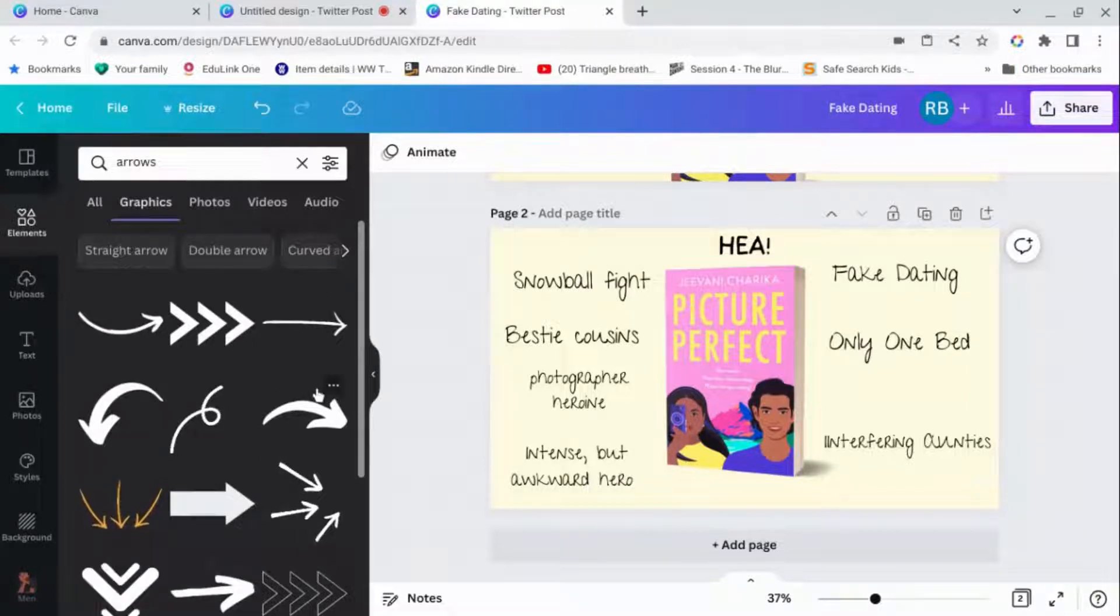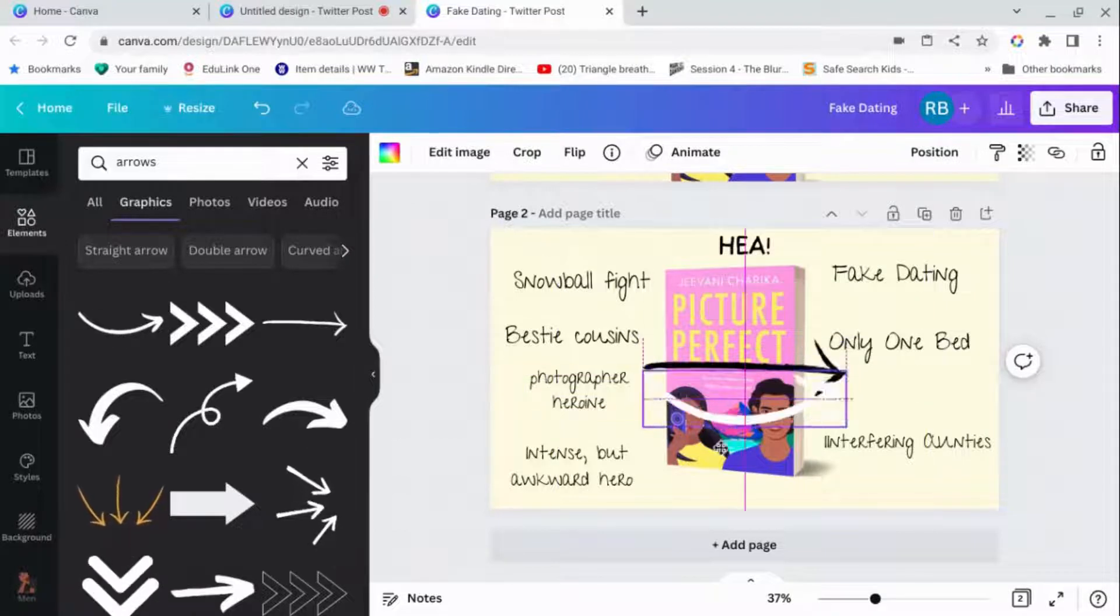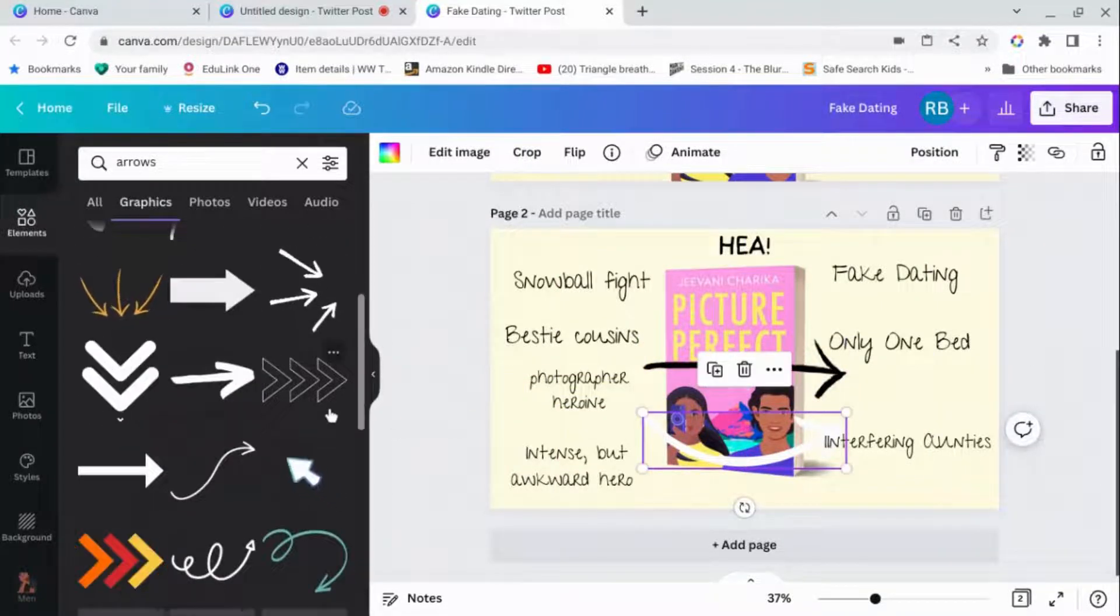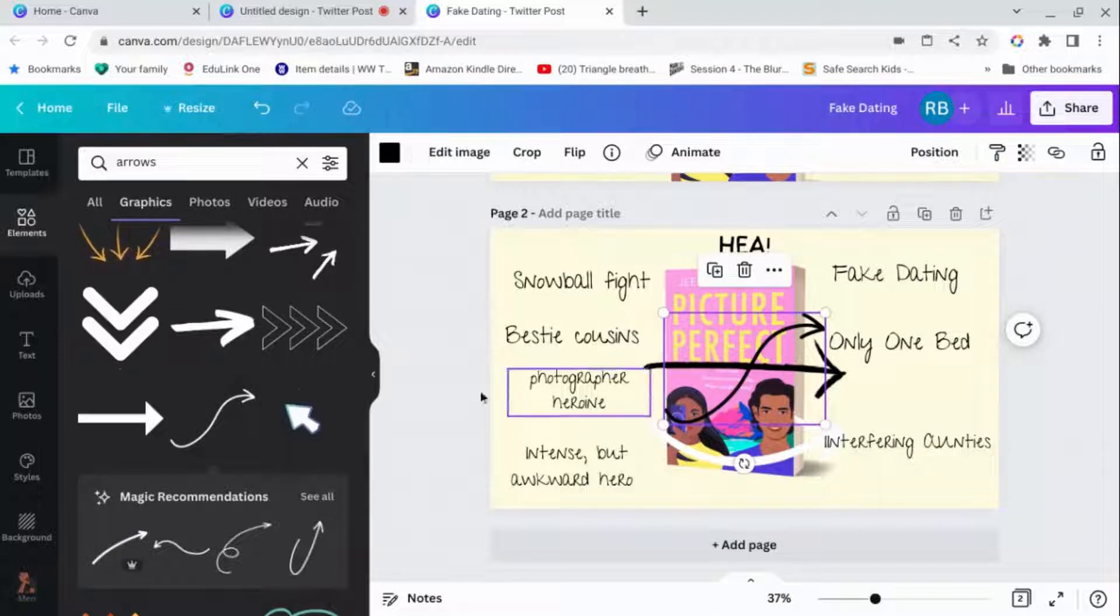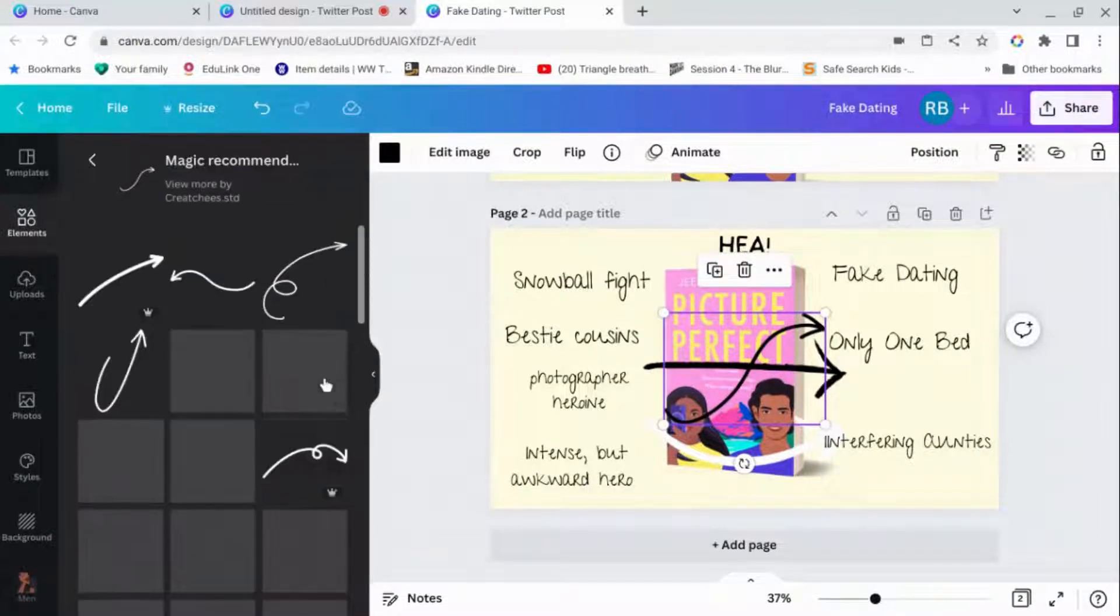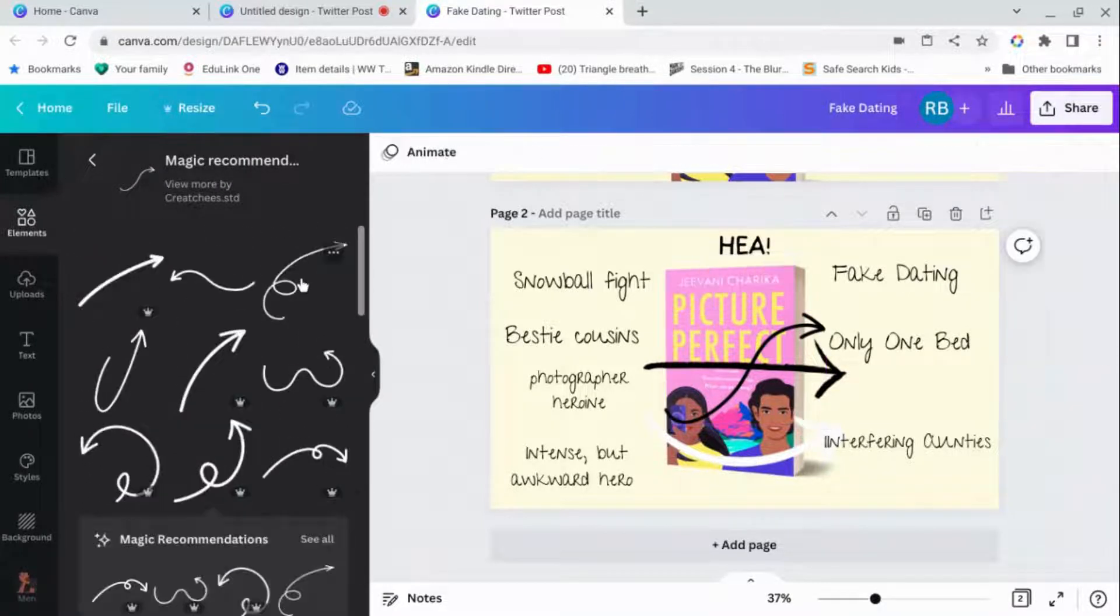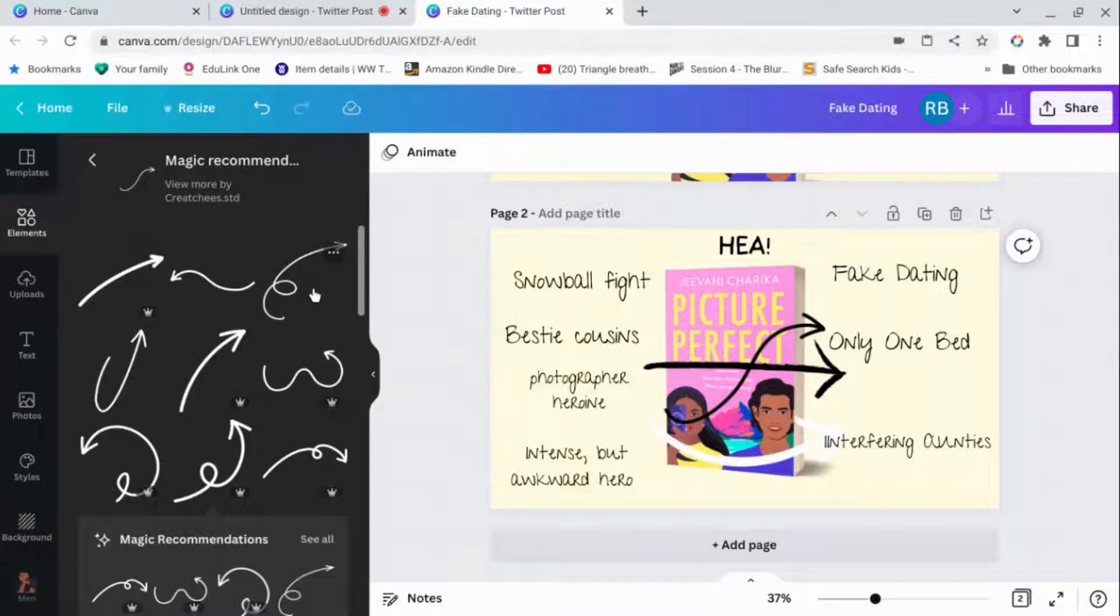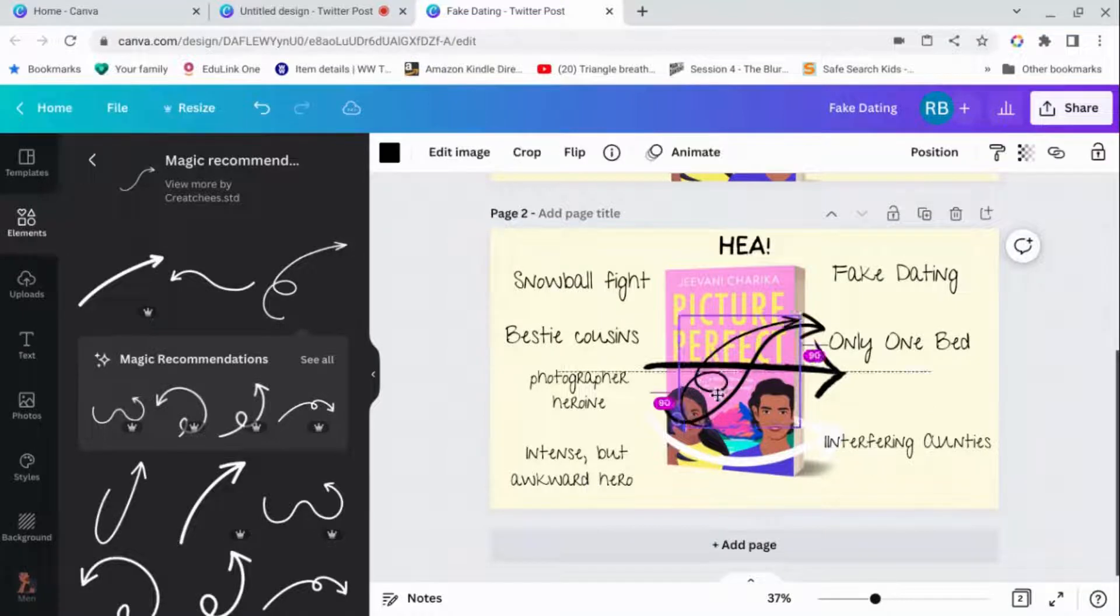And so you can have curved arrows, straight arrows. I would just select a few different ones and then we can play with them. And sometimes when you click on it, you get these magic recommendations. If you do that, it'll give you all sorts of similar looking arrows. And you want things that don't have a crown. If they have a crown, that's pro. These ones are free. We've got a whole collection of arrows now.